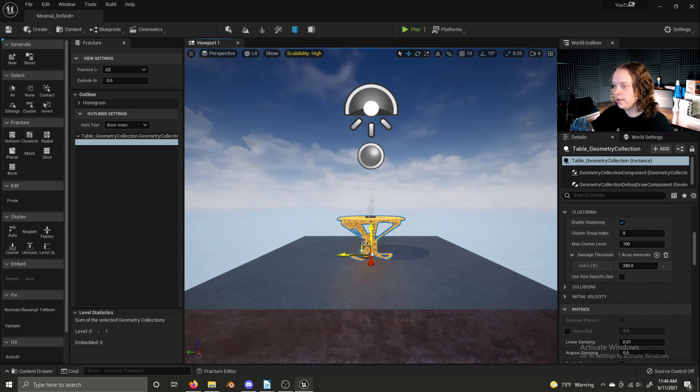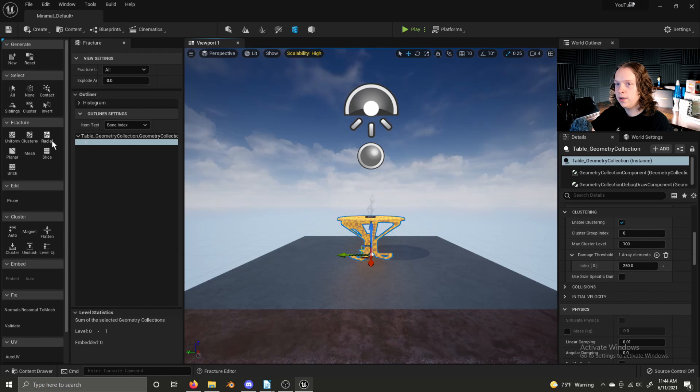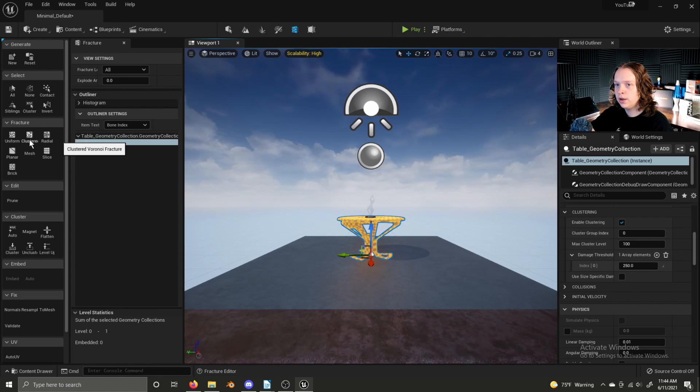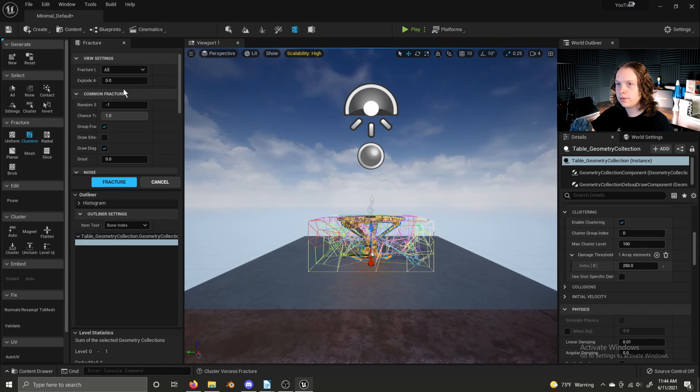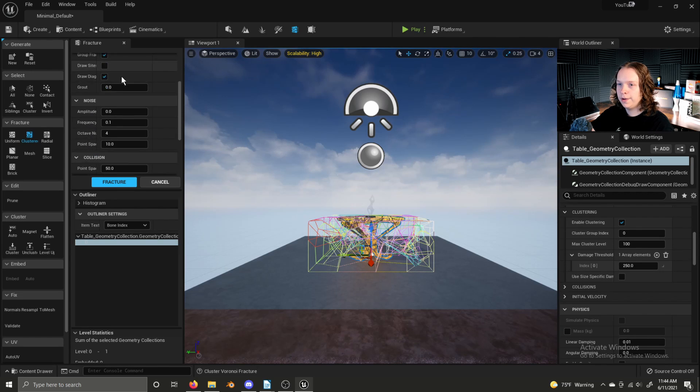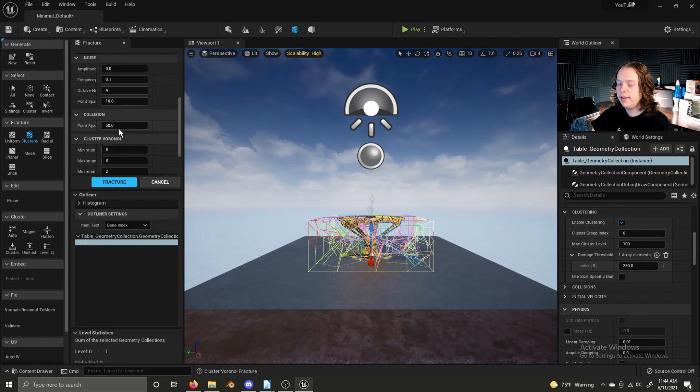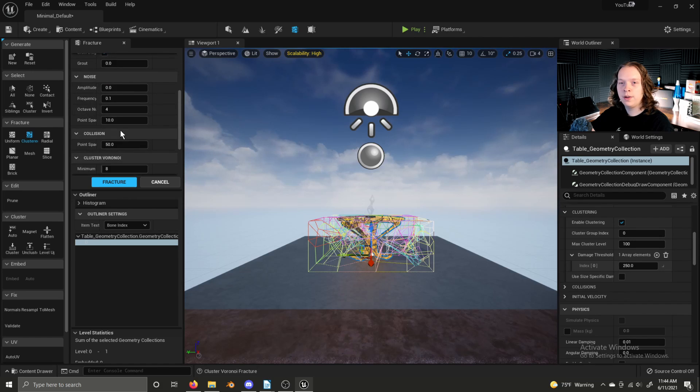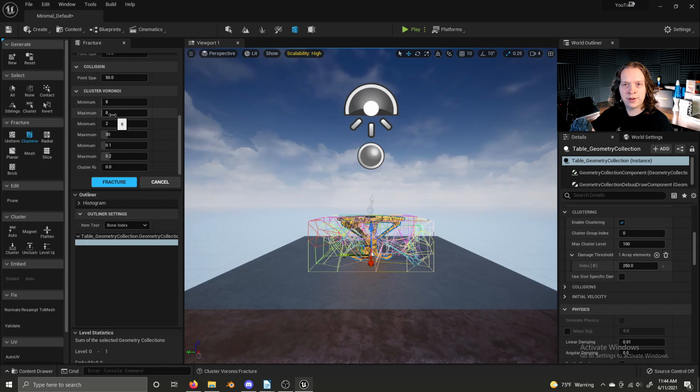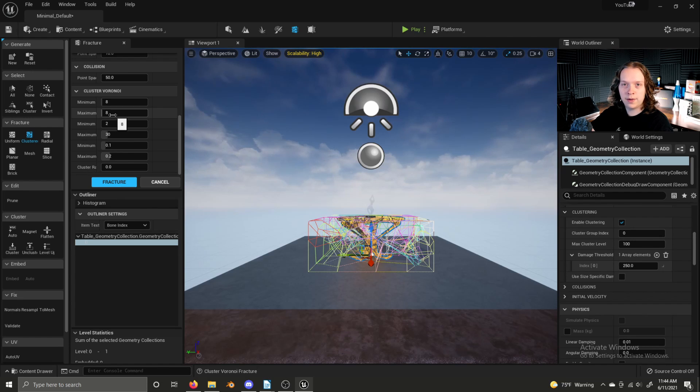And then you click new and you can create a geometry collection. And you can do this with multiple assets selected as well. Then you can select a fracture mode. Let's do clustered with this one. There are various settings here. I won't get deeply into them all here. You can find more information on the documentation. And of course, I'll be covering all of this in the chaos destruction mini series that I will be creating in the future.